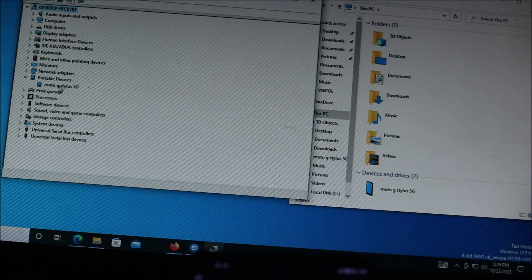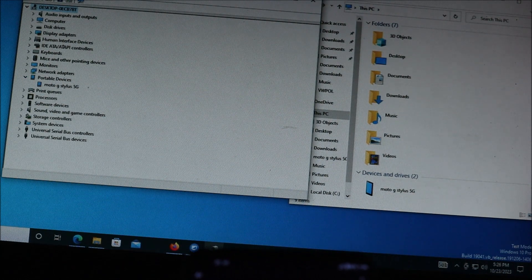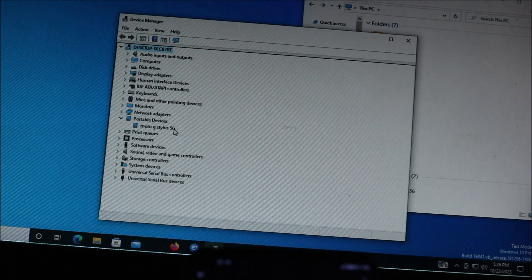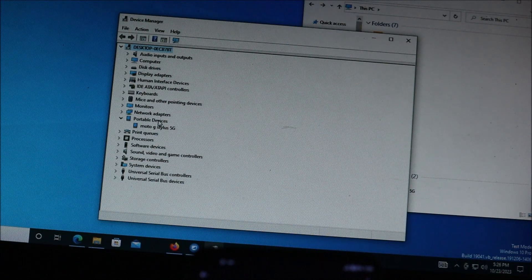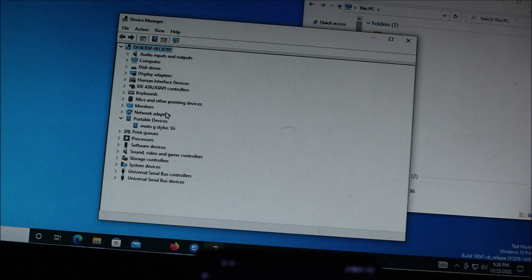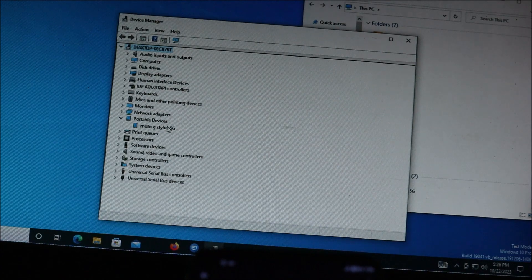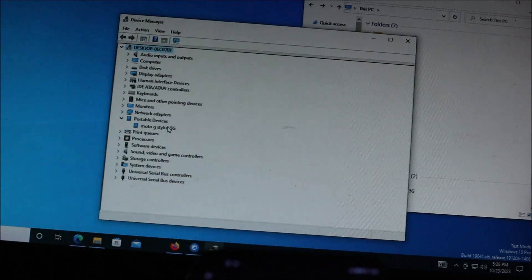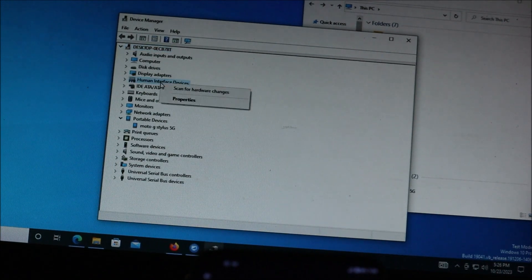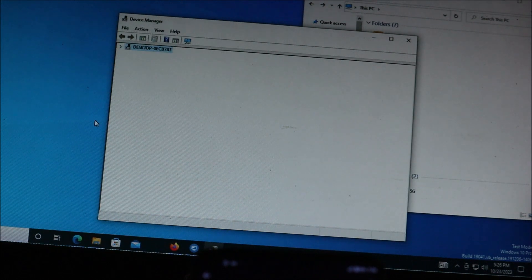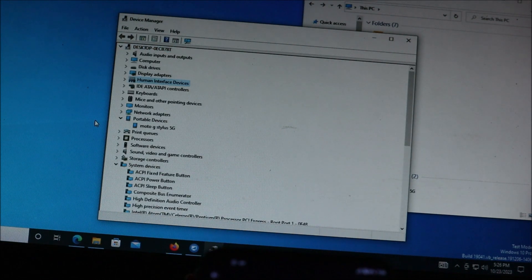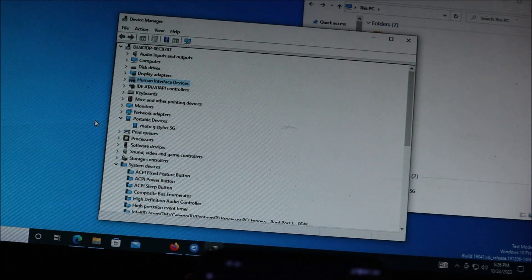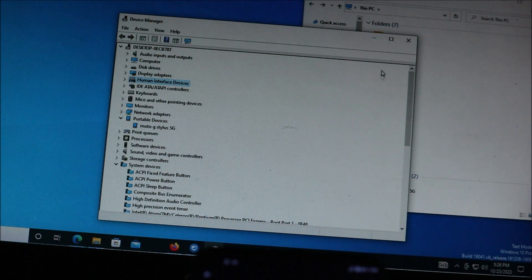You can see it here - it's listed as Moto G Stylus 5G. So the correct driver is installed. If this is not installed, you will have connection problems. You can always check for hardware changes, and this should update your drivers automatically.